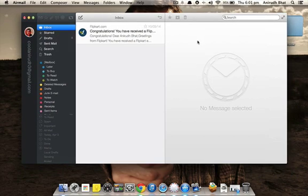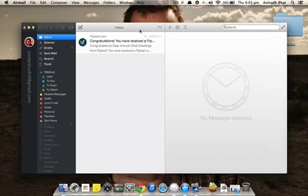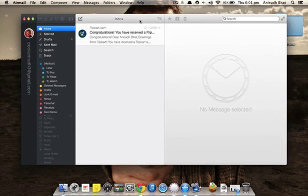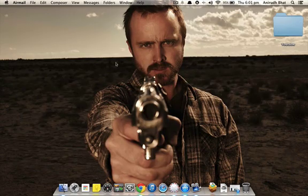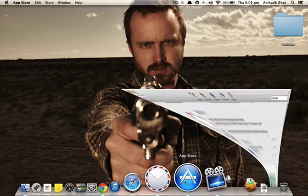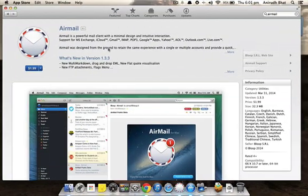It's real convenient to just read that message right over here on the right side and just archive it, favorite it, or delete it, whatever I want. So this is my review of Airmail. I'll just show you how to get it.